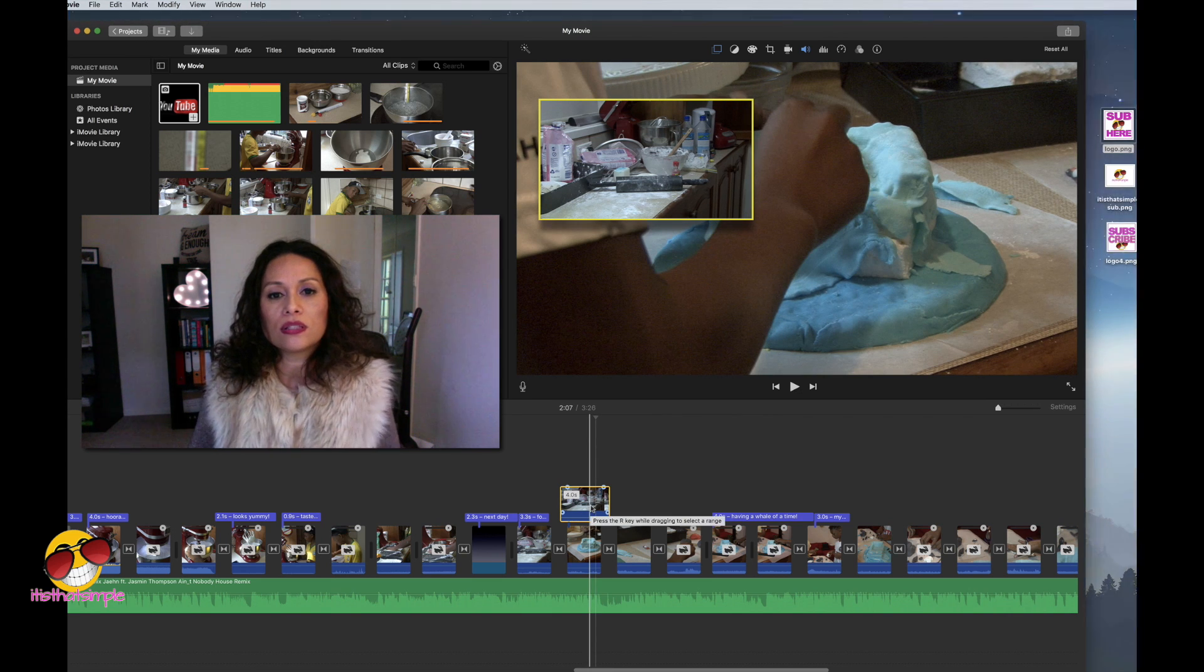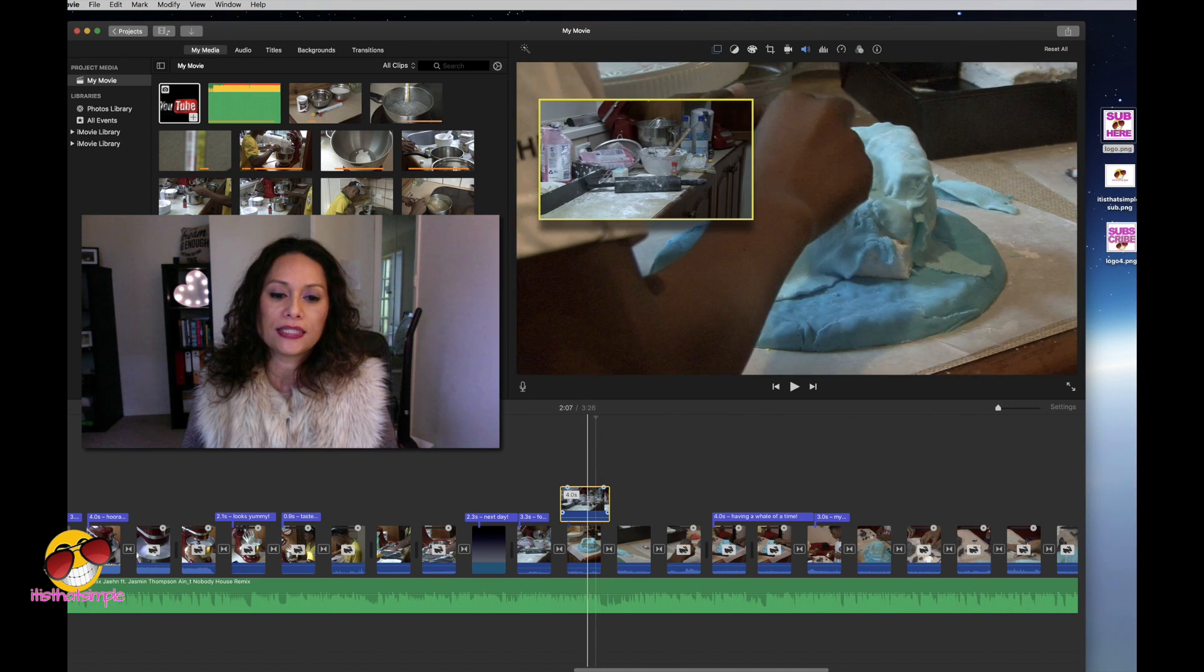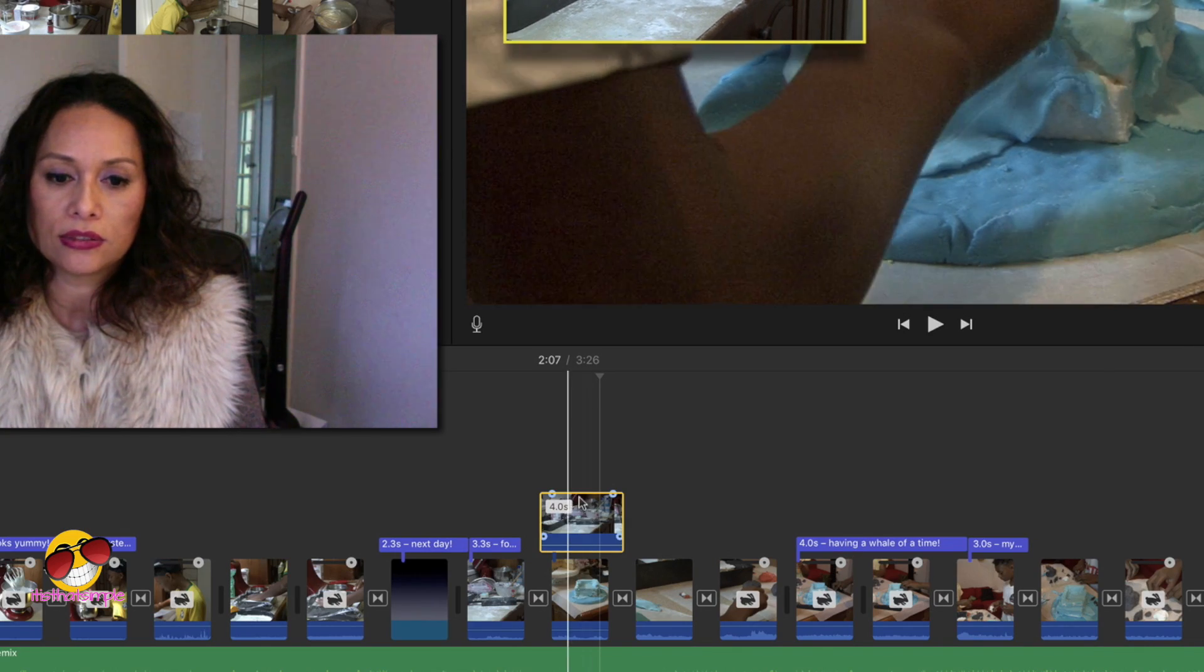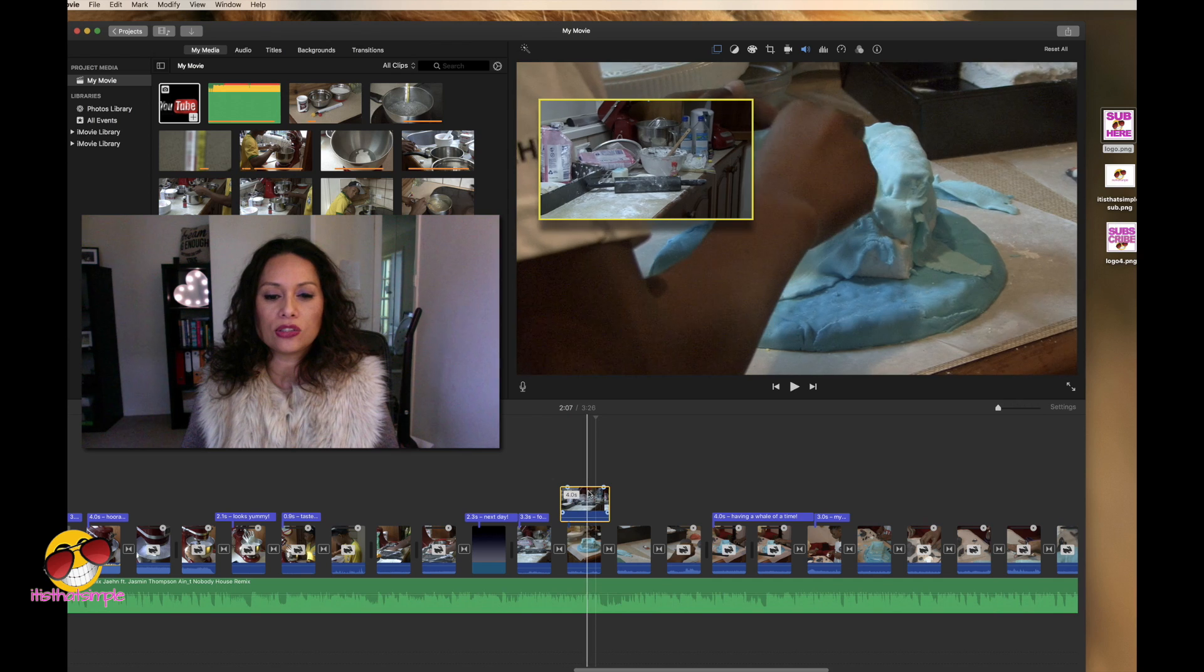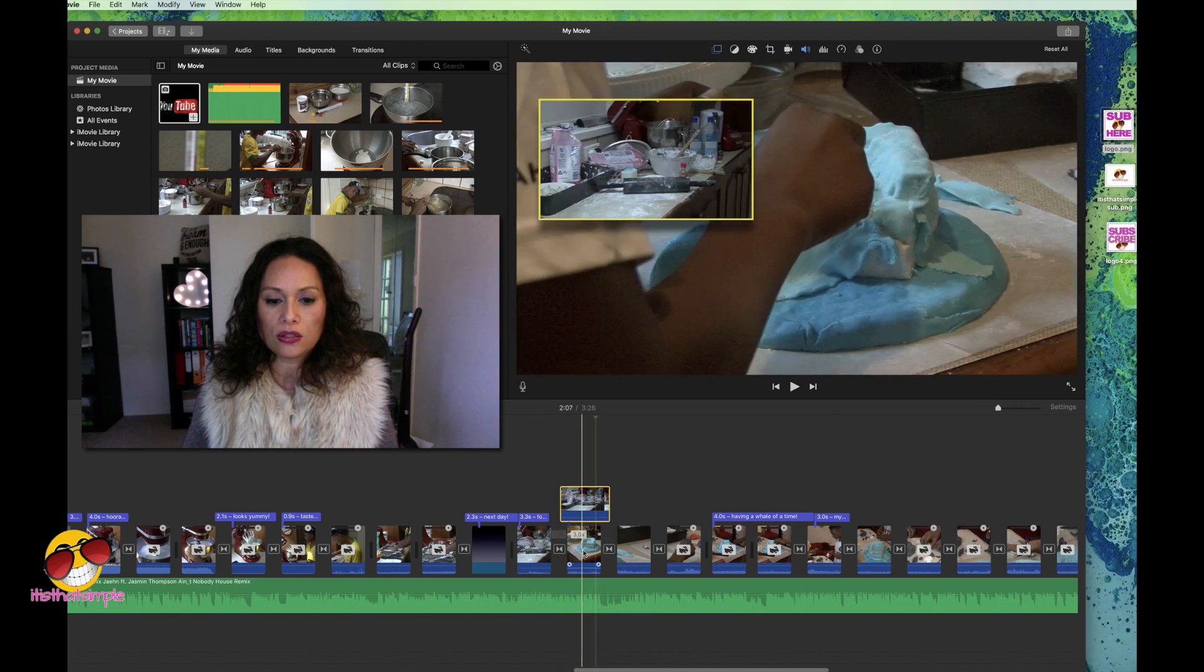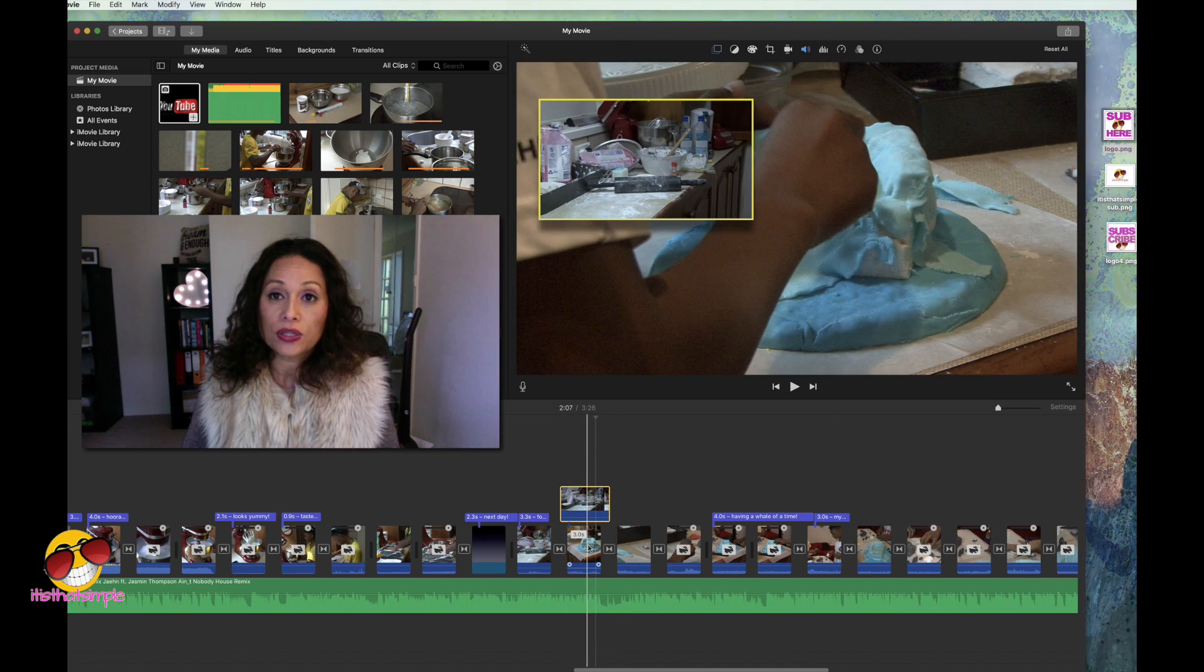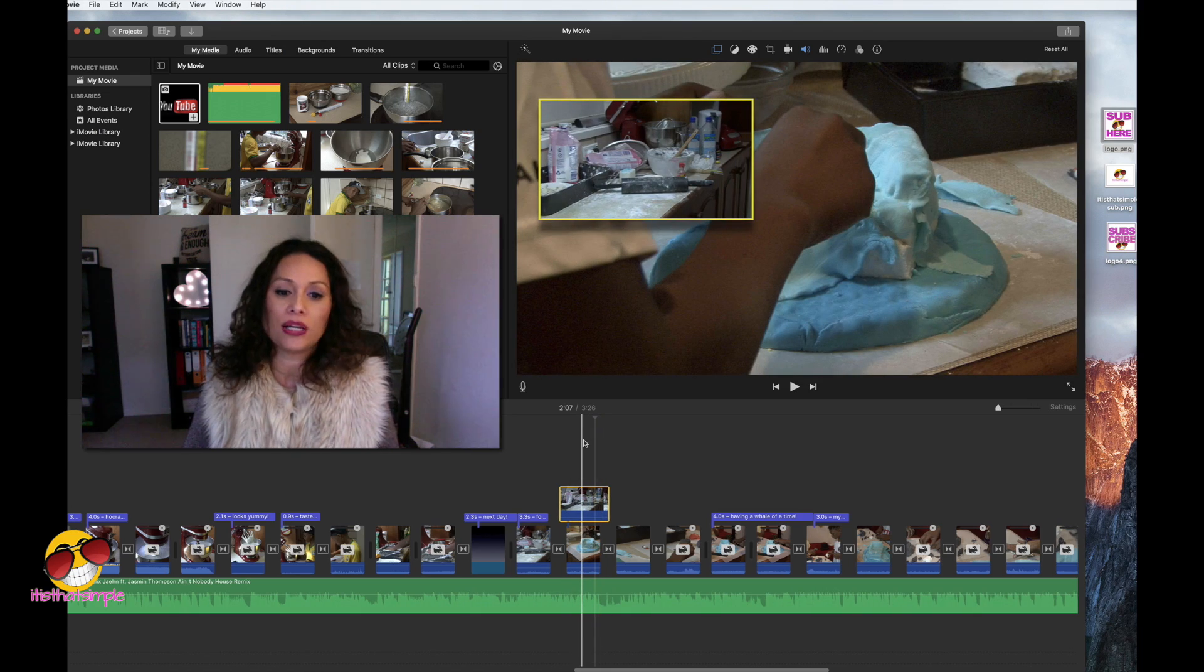So what I did was I took the little clip and I placed it right on top here. Now in iMovie, you can only do this twice, like one here, two. In Final Cut, you can layer like, I don't know how many, but I know that I've layered like five.